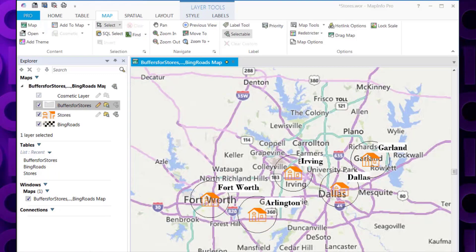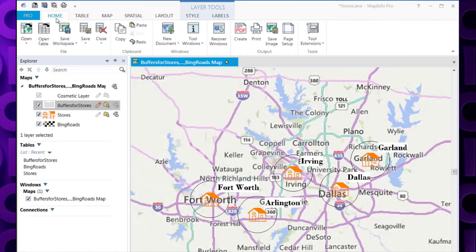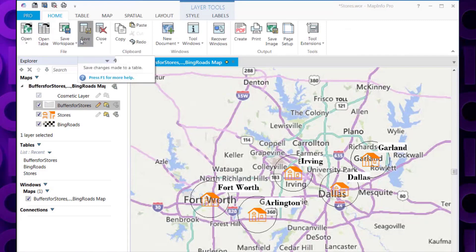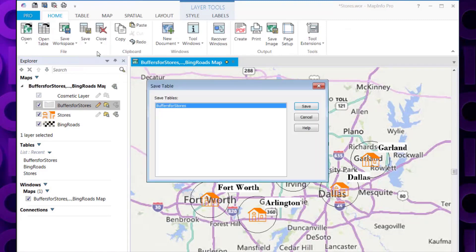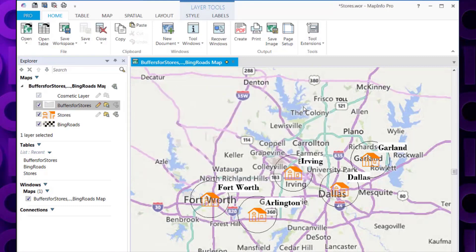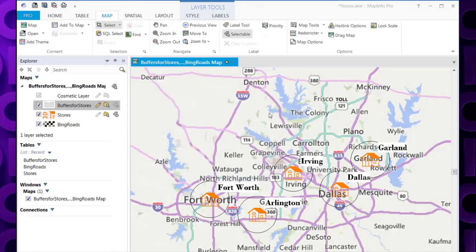And finally, you need to save the table. You can do this by going to home and save, and then save table. So that's how you create buffers around objects using MapInfo Pro.